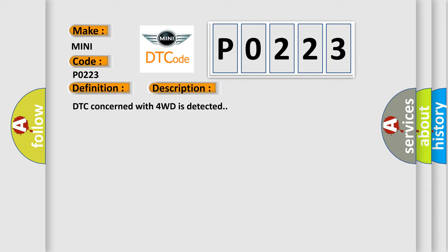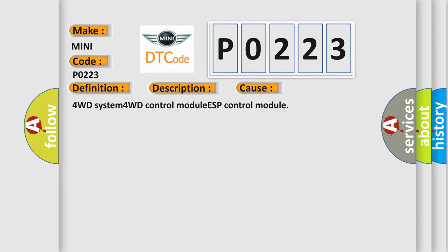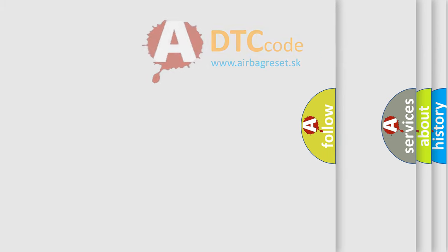This diagnostic error occurs most often in these cases: 4WD system, 4WD control module, ESP control module.